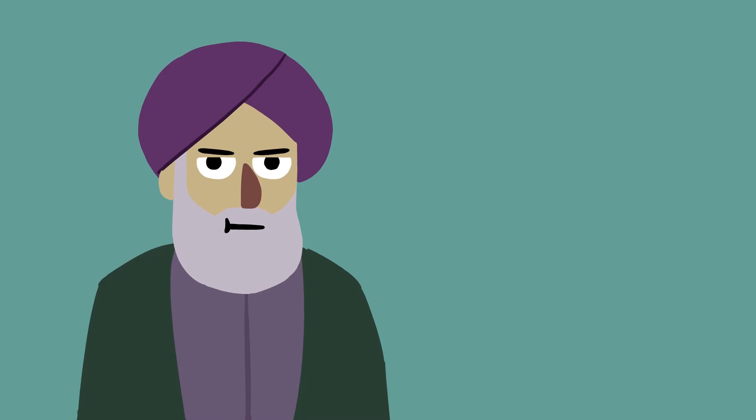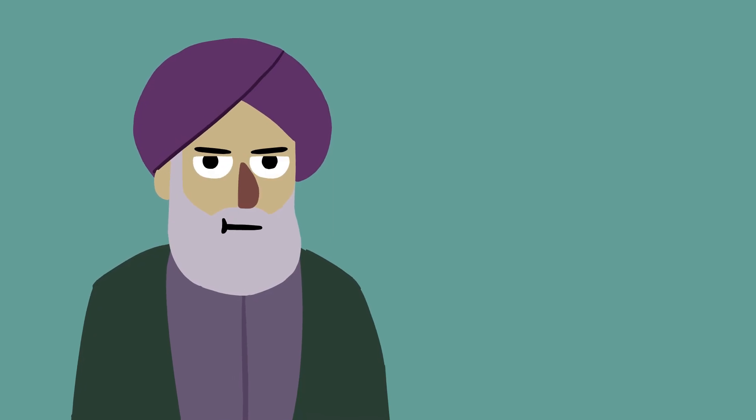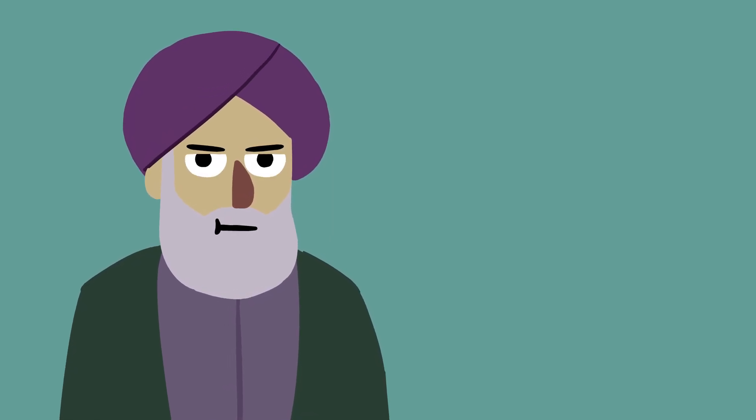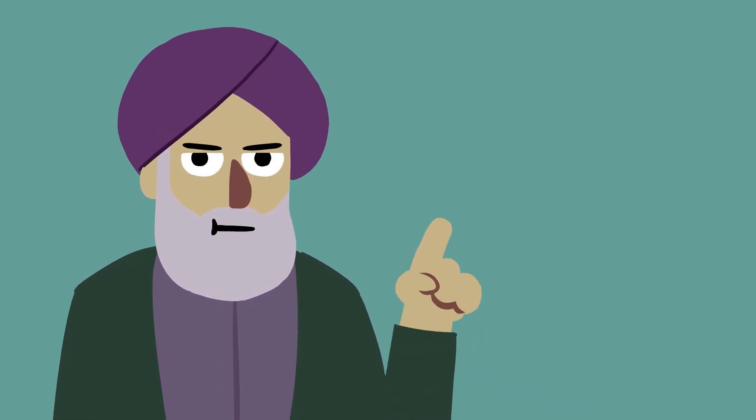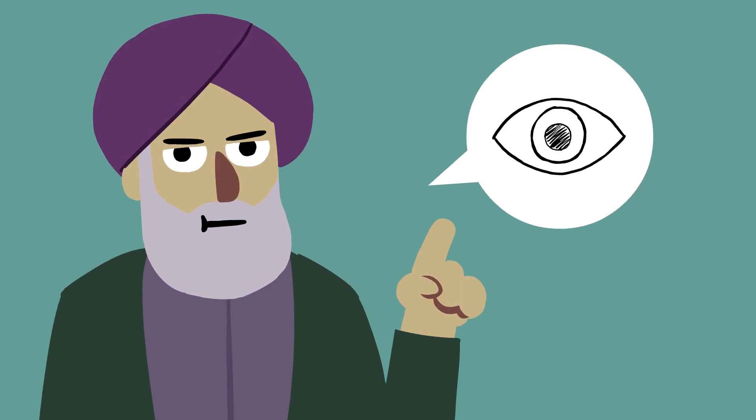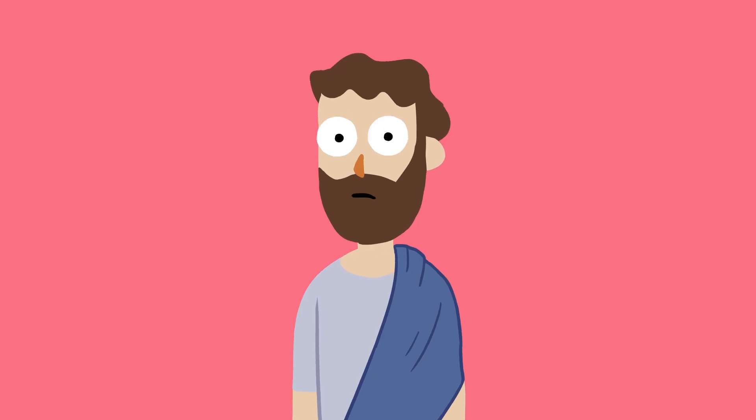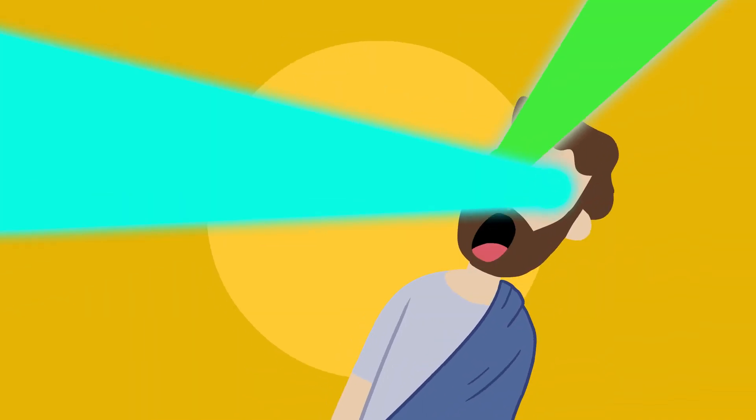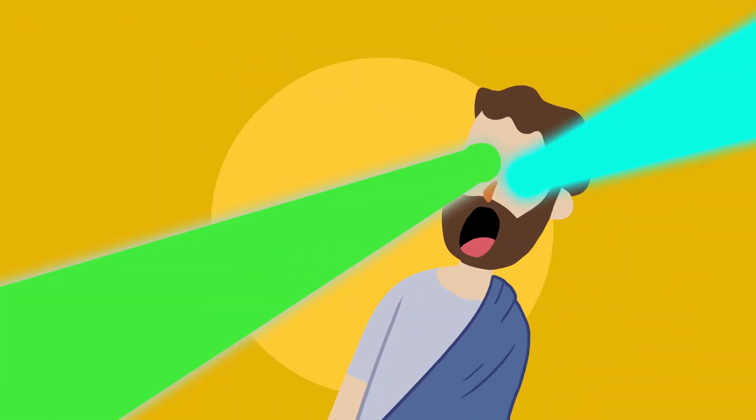In 945 CE, Abu Ali al-Hassan ibn al-Haytham was one of the first people to describe the eyes as the receiver of light. Before this, the ancient Greeks and Romans thought that you shot eye beams out of your eyes.